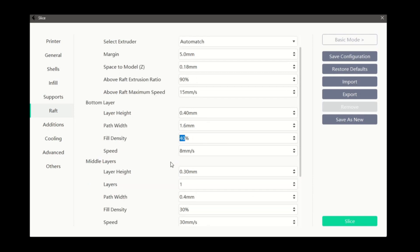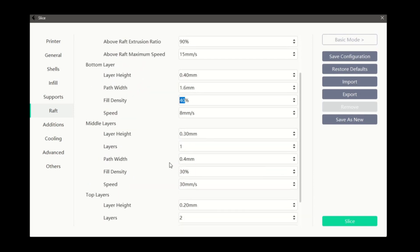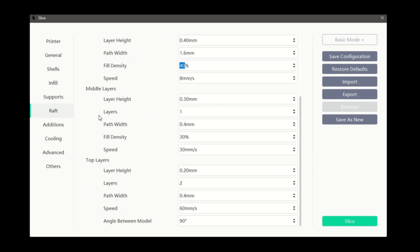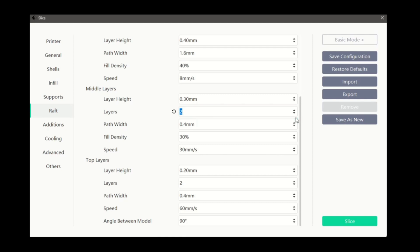The options for top and middle layers are almost exactly the same as our bottom layer options, with the addition of a layers selection for both top and middle layers. This option lets us choose how many layers our middle and top sections of our raft will have. You can also adjust the fill density for the middle layers.